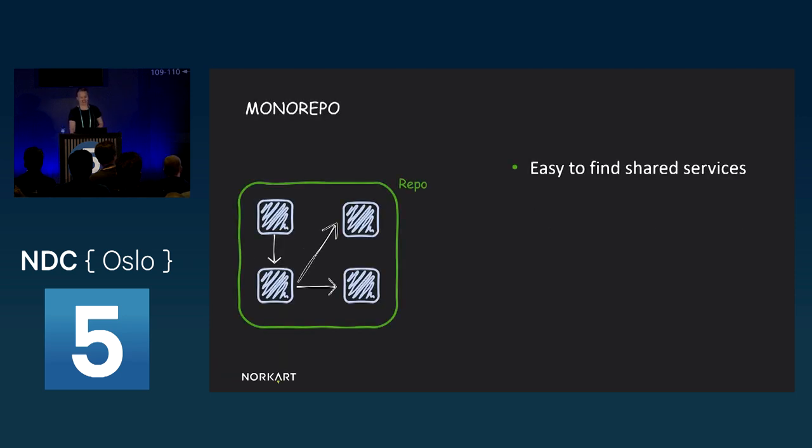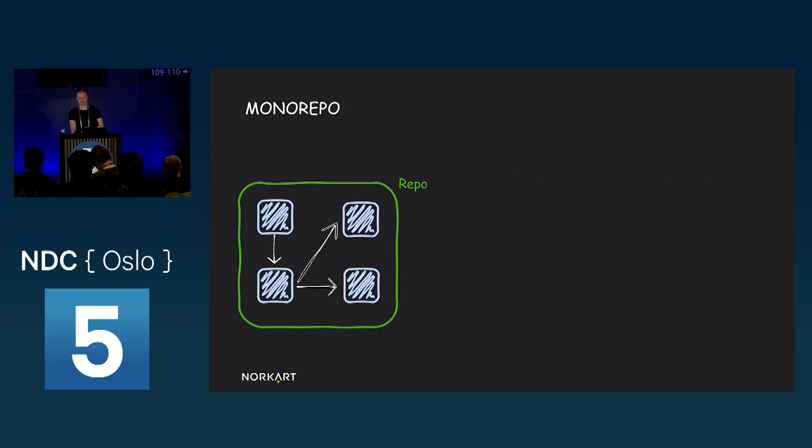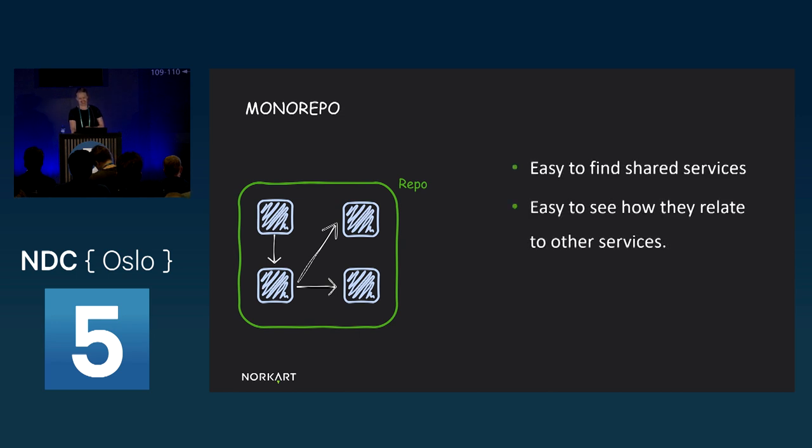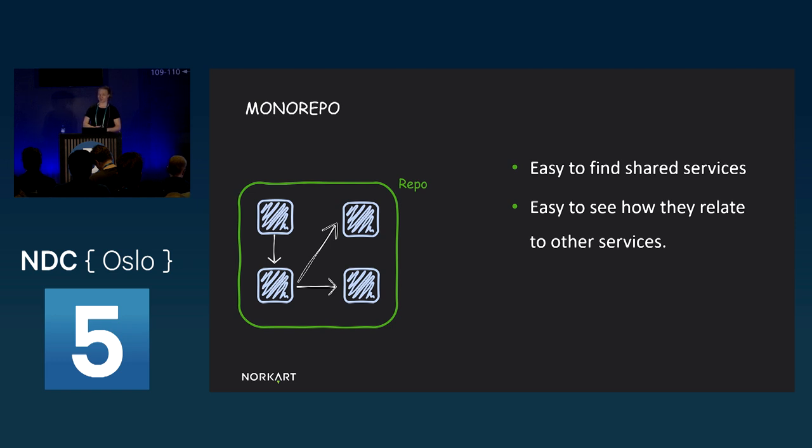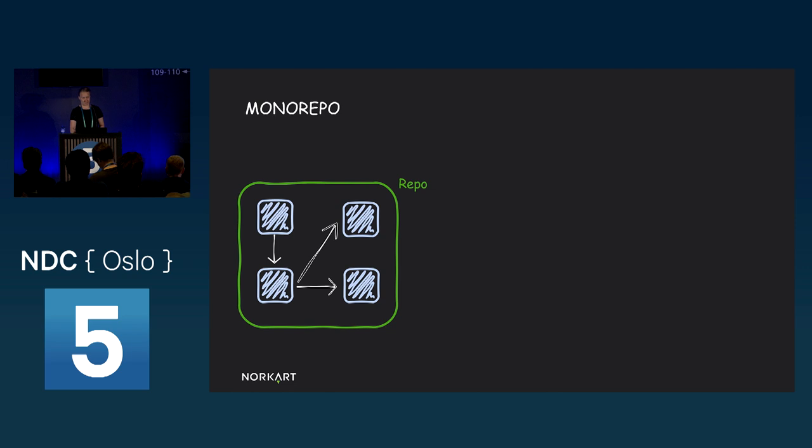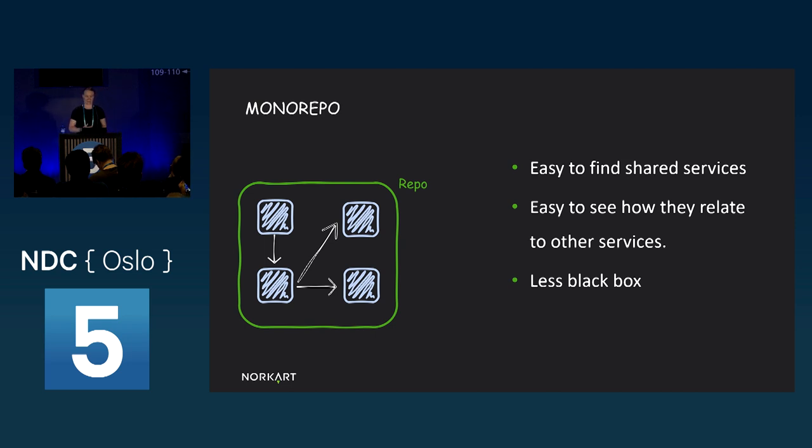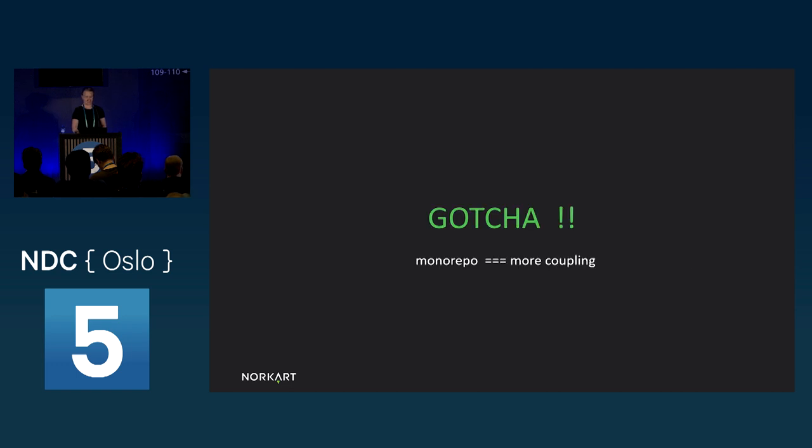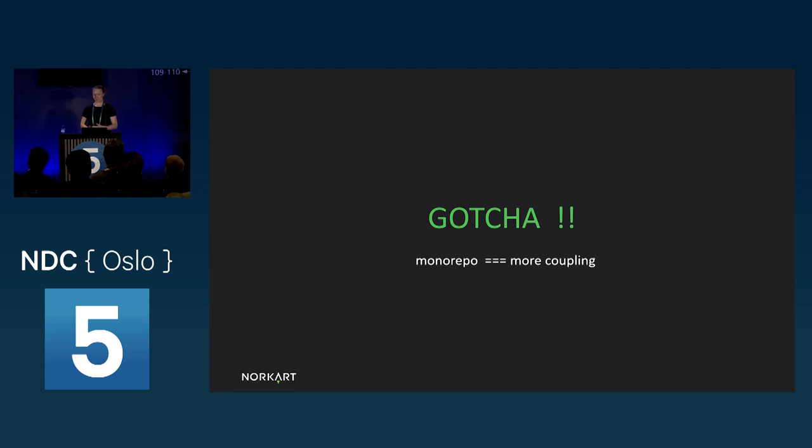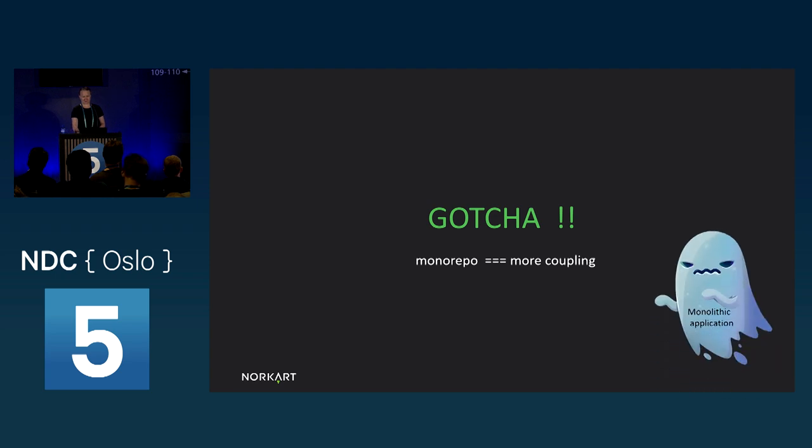In a monorepo, it's easy to find shared modules and examples of their use because it's all right there in the same repository. Also, it's much easier to see how each model is connected to each other. And NX even has a tool to draw this graph for you. As a result, shared services become less of a black box, and it becomes easier to integrate and contribute to these services. Gotcha, right? I just said, polyrepos are more inclined to have less coupling, and monorepos encourage more coupling. Stupid monolith ghost. Go away. We've got to talk about boundaries.